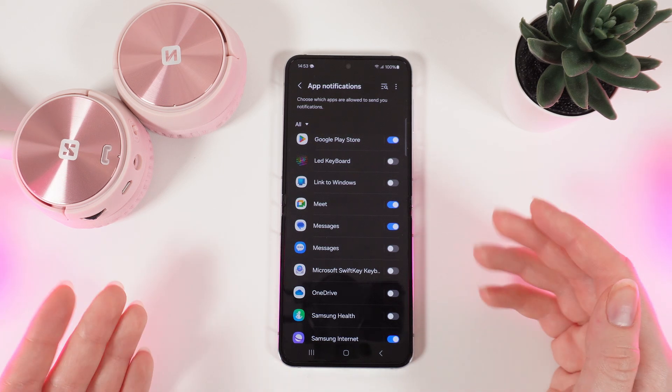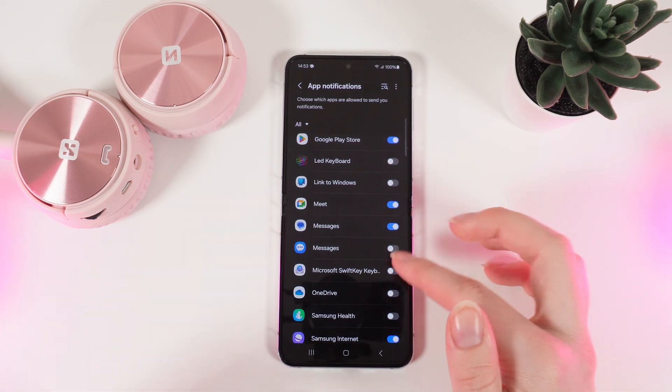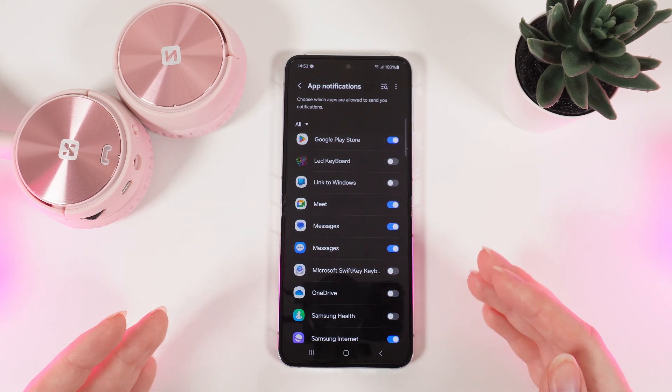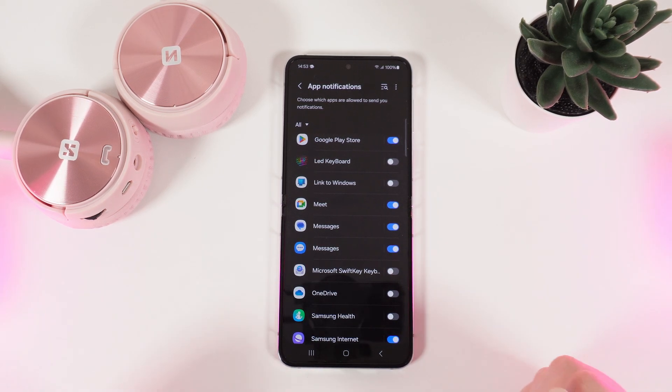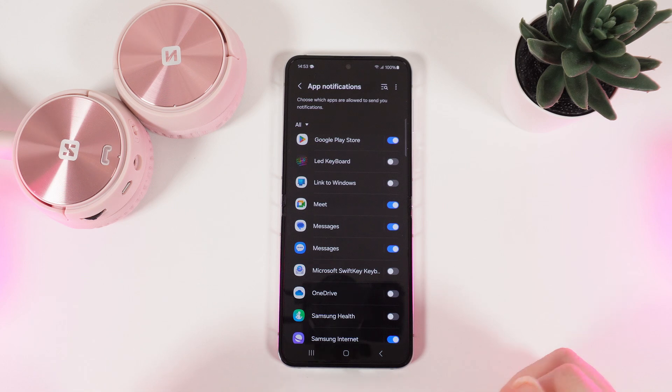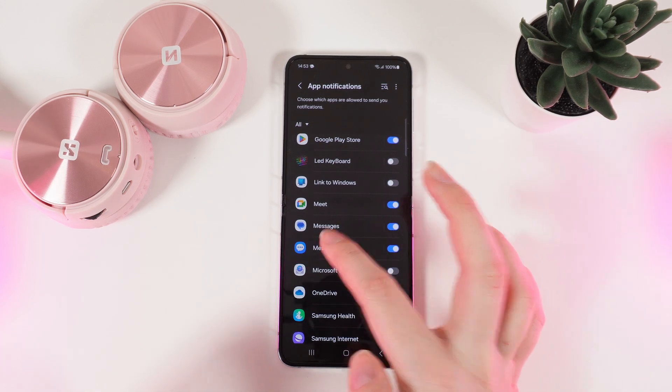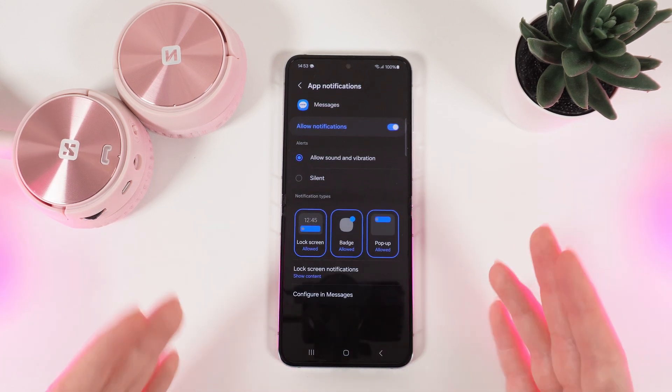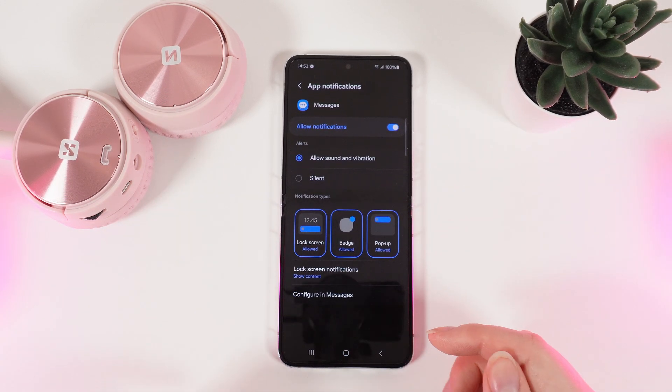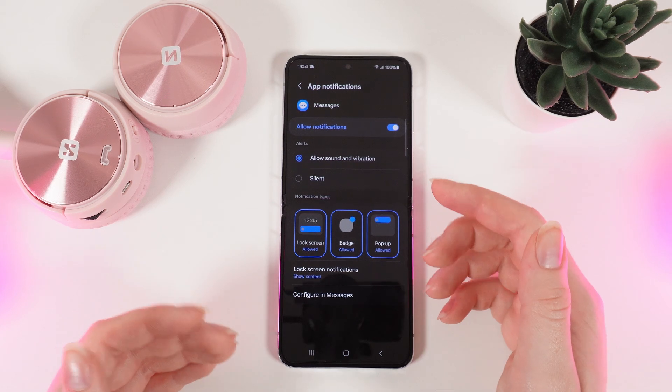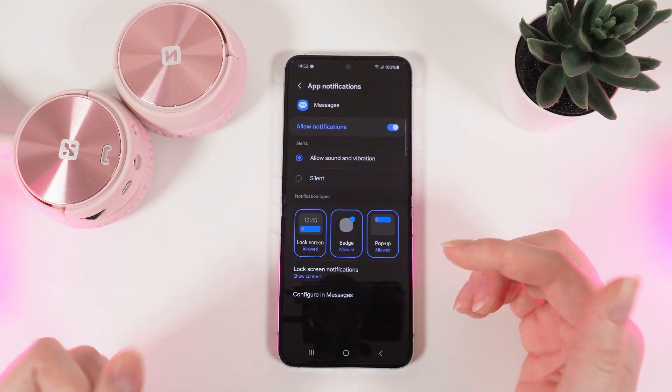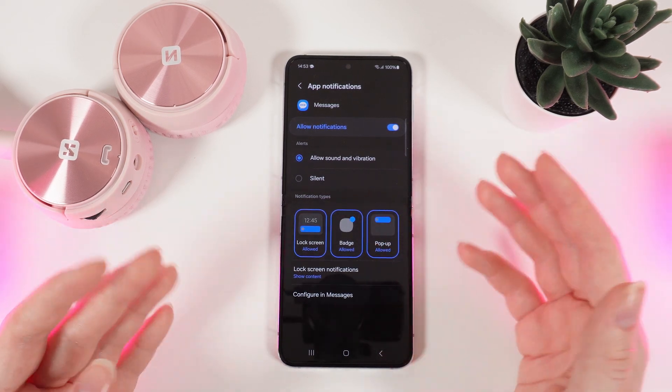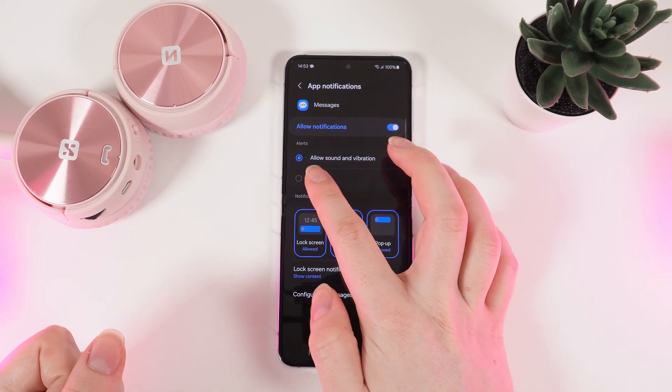Now you have disabled all the notifications, but there is also an option to customize them. If we click on the name of this app you can see this menu appear. You can choose if you want to allow sound and vibration or be silent.